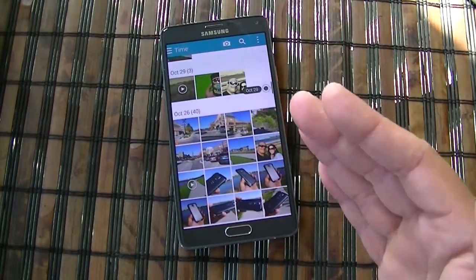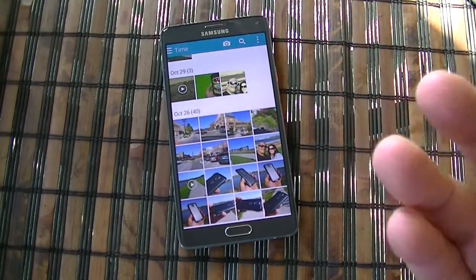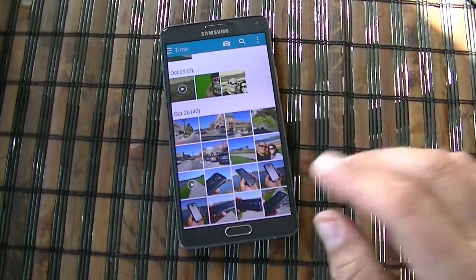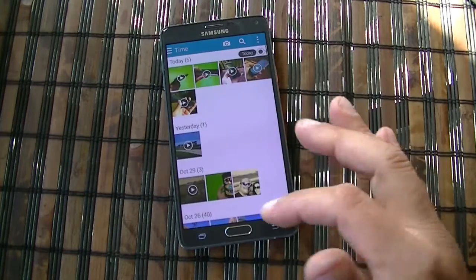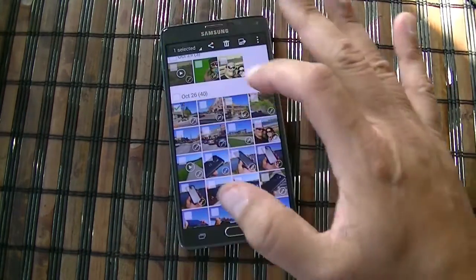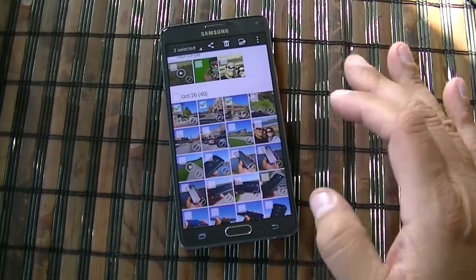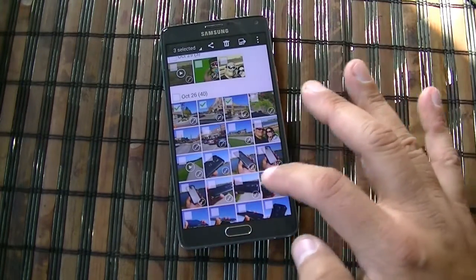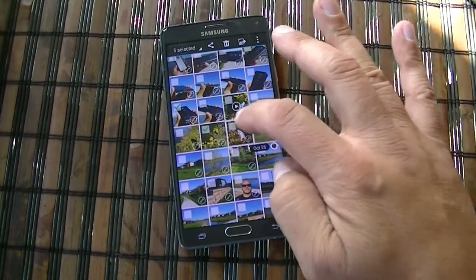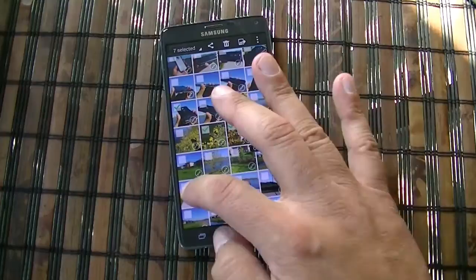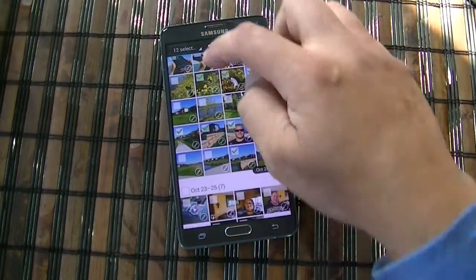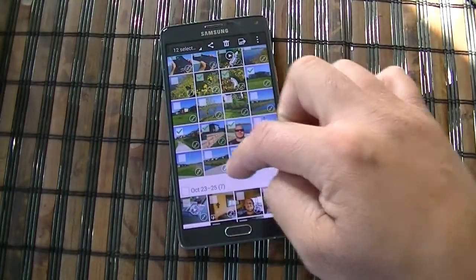That application we don't have on the Samsung Galaxy Note 3 — we do have that application on the S5. The way it works, it's basically accessing your gallery. You can go ahead and select different pictures, you can combine pictures with videos. As you guys can see, it's telling you right there how many you have selected.